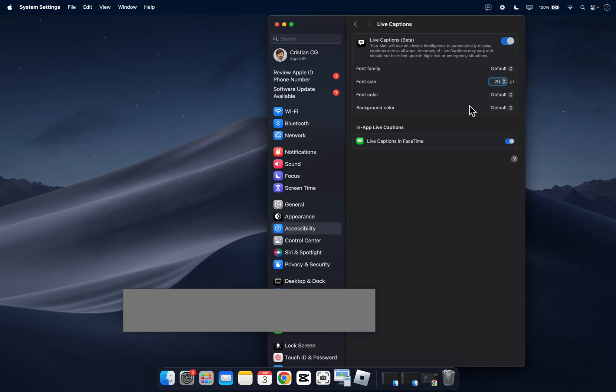So basically guys that's all you have to do in order to turn on live captions on Mac. I really hope you found this video helpful. Don't forget to like and subscribe. Thanks for watching.